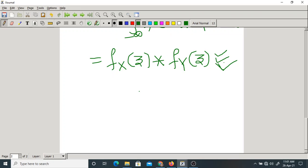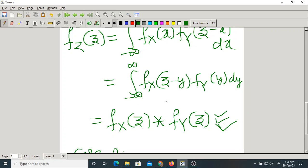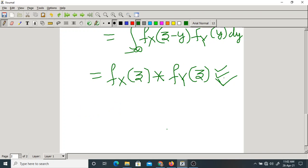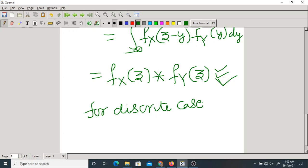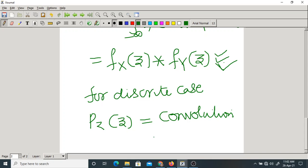For a discrete random variable, the PMF of z is also the convolution of the two individual PMFs. We have solved one problem for this case as well. Now let us move on to the present case: z equal to the difference of two random variables, x minus y.